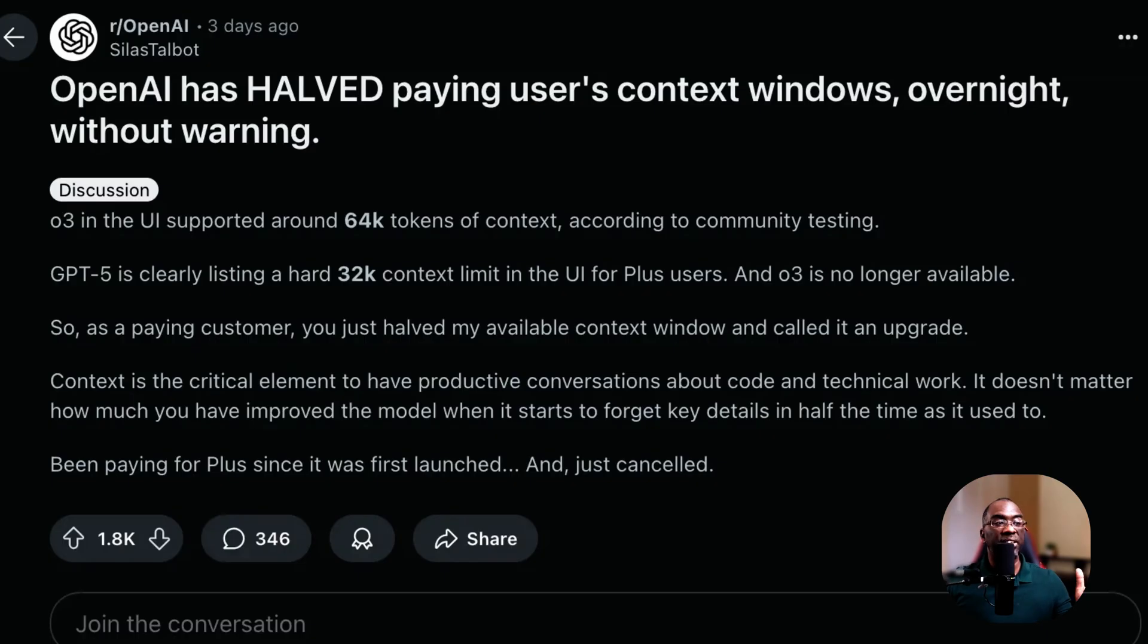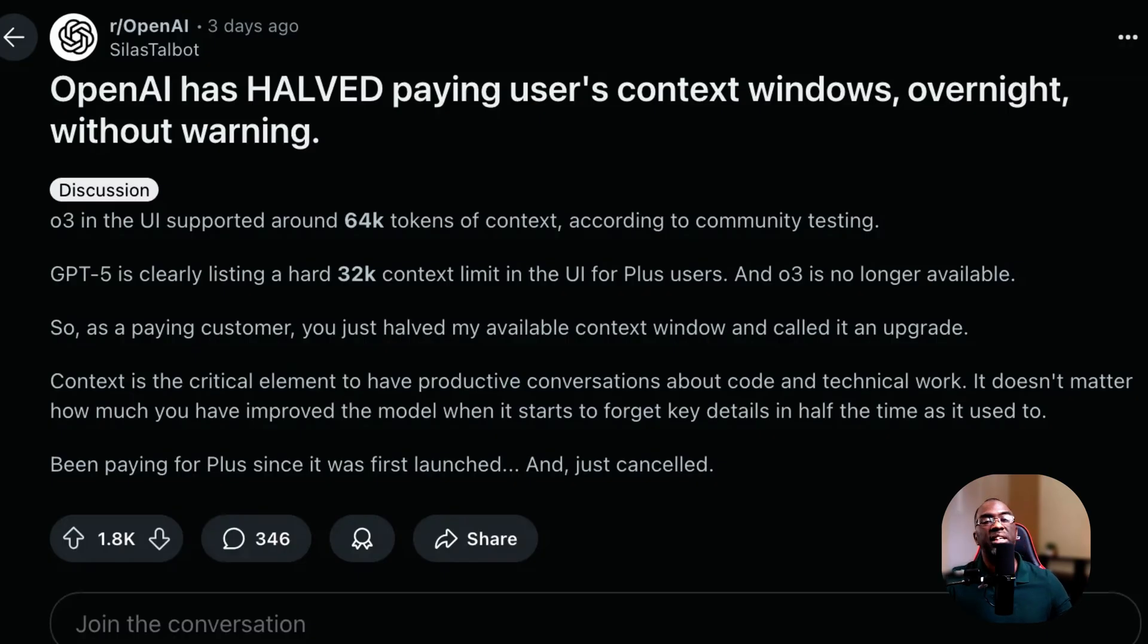But O3 definitely had a larger than 32,000 context window. That's just something that I can tell you from experience, from usage, and other people in the community have tested it.